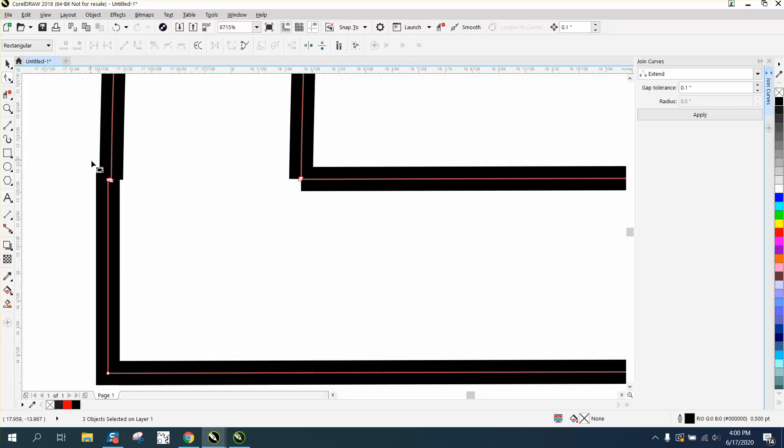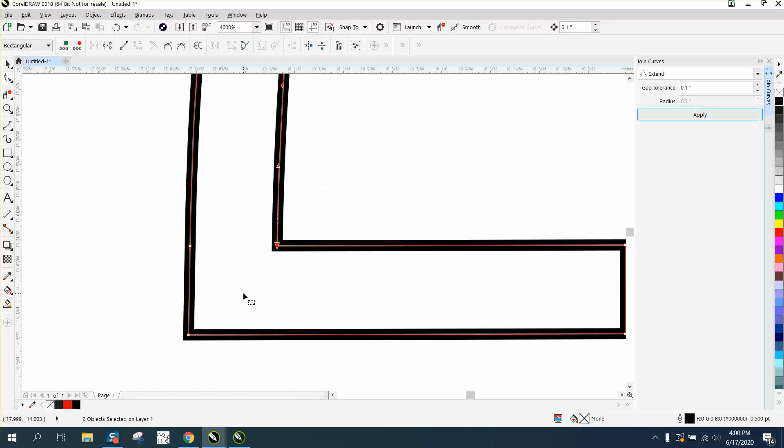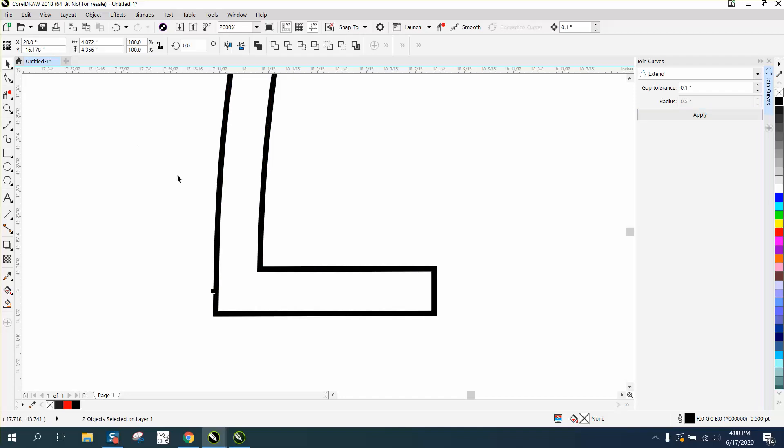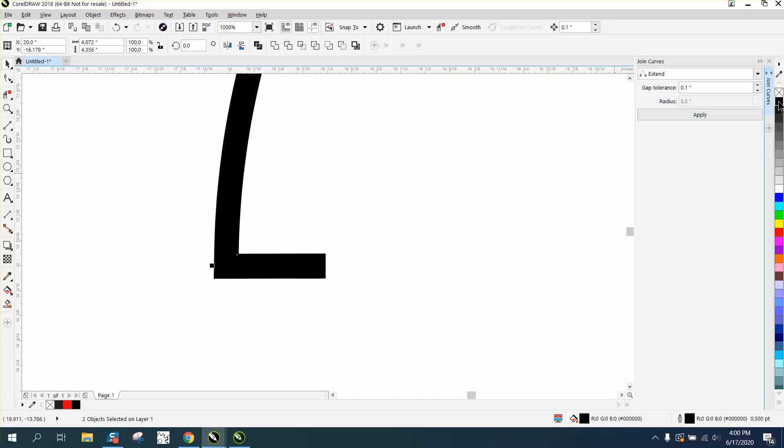But we could still grab the shape tool and I think we could probably join these curves now, or join these nodes. Let's just delete one of them. There we go, now we can probably join these. There you go, and voila you're done.